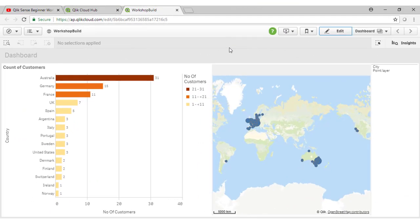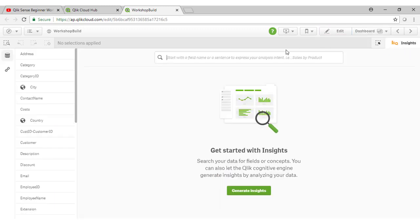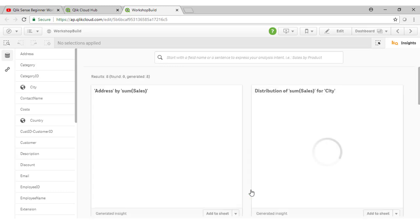Here we are back at our dashboard sheet. Earlier we talked about the Qlik Insights board, and this is a capability which allows you to leverage the Qlik Cognitive Engine to gain some initial insights about the type of data in your application. Now that we have loaded some aggregatable fields into our data model, we can run the Generate Insights to see some of the suggested charts that Qlik will come up with.